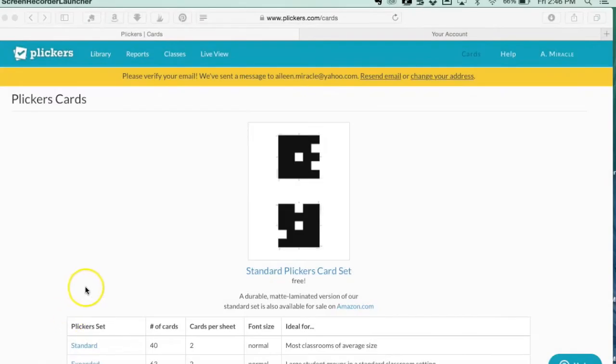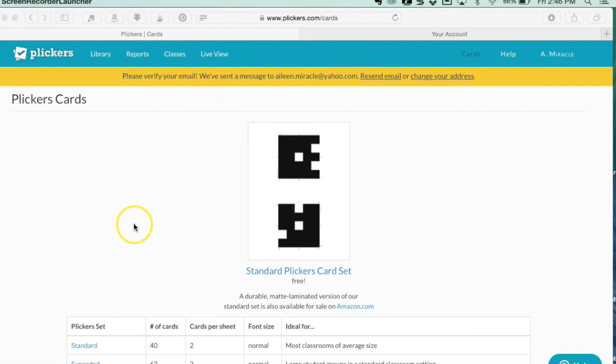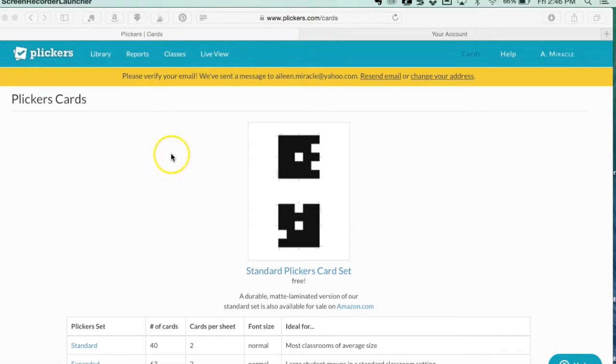Hi everyone, this is Aileen Miracle from Mrs. Miracle's Music Room. Today I'm doing a video about Plickers and how to get into the website and do a few things before you actually use the cards with your students.